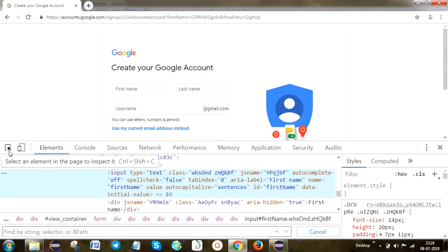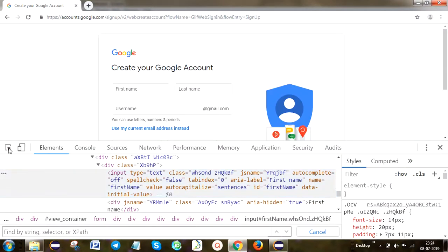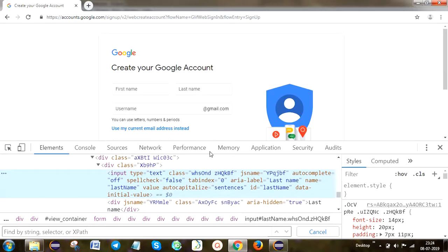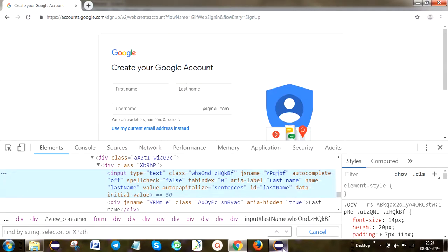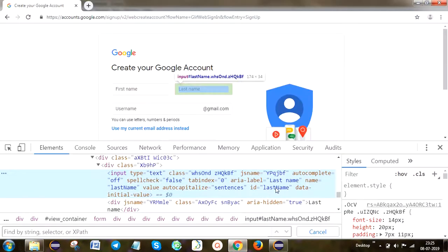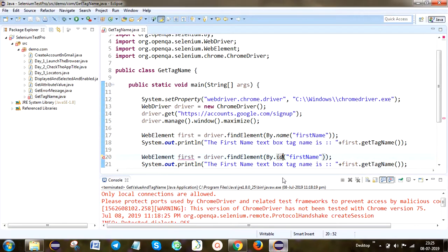Click on Inspector and move the cursor to the last name text box. Here you can see the locator — there is a name and an ID available. I'm going to take the ID. Check the ID attribute value: it is 'lastName'. Copy it and paste it here.